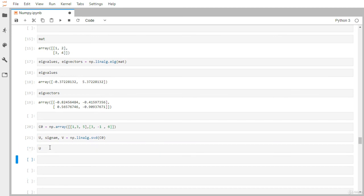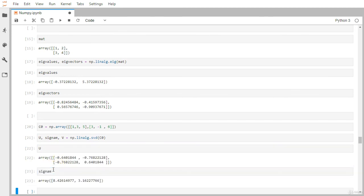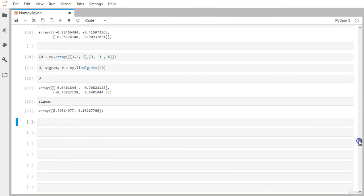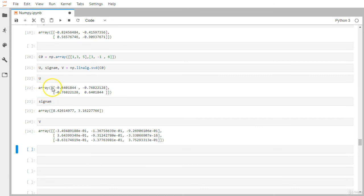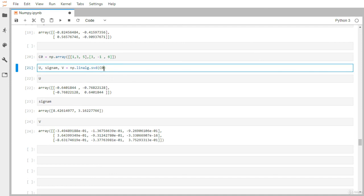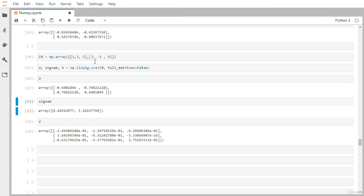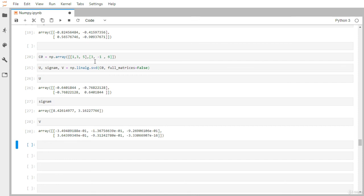We've got the decomposition — let's display U, sigma, and V. If you observe, the U and V dimensions are completely different. If you want to decompose in such a way that the dimensions of U and V are the same, you can pass the argument full_matrices=False. After executing again, you can see the number of rows in U and V are now similar. That's all about the linear algebra related functionality and how we can perform it with the built-in functions in NumPy's linalg module.